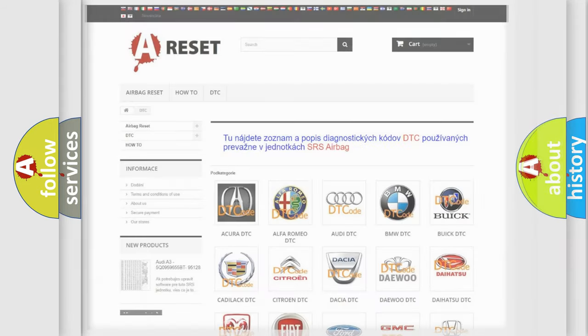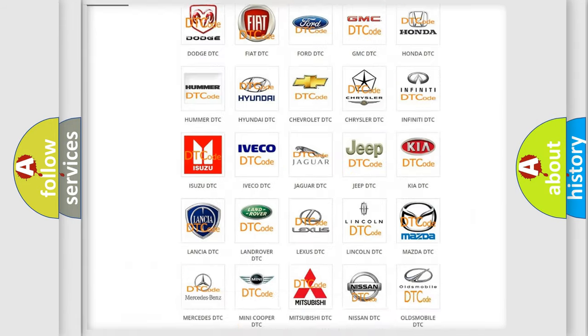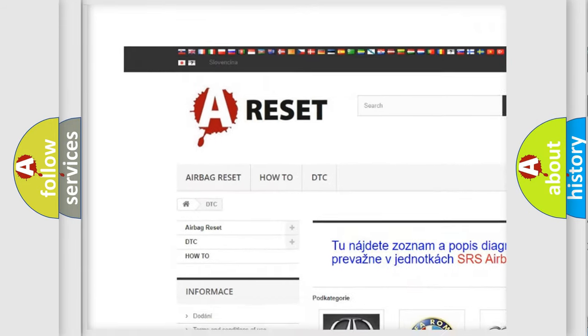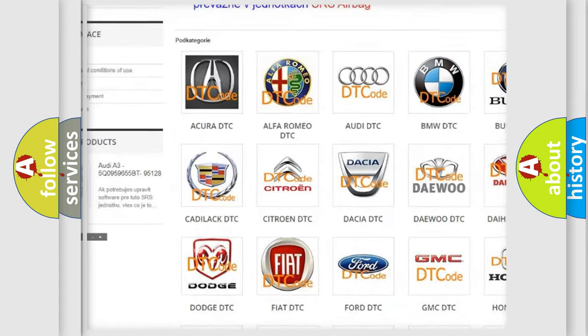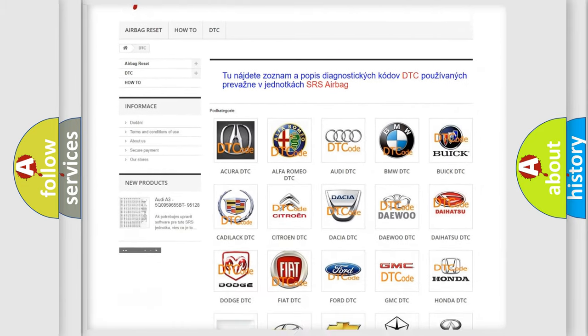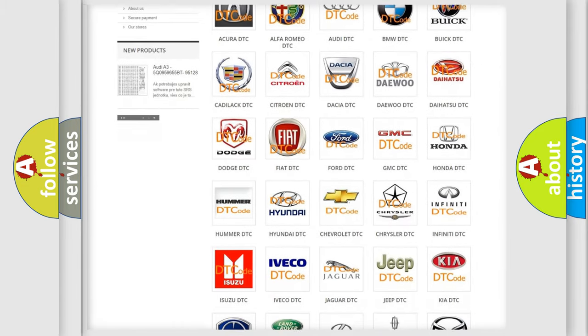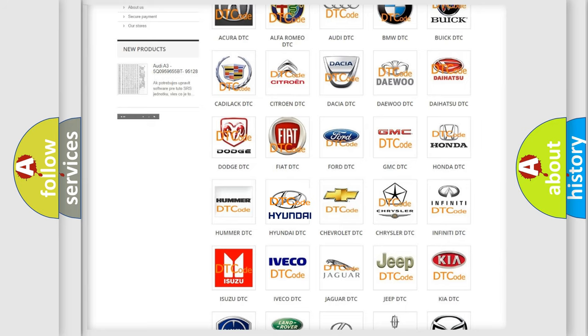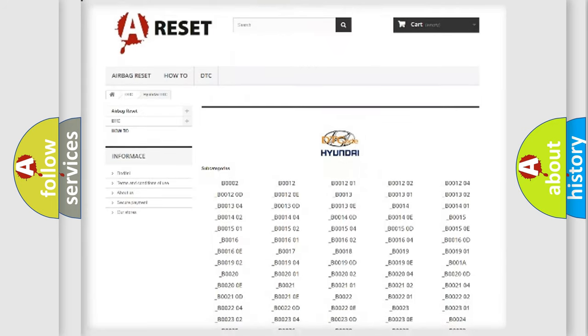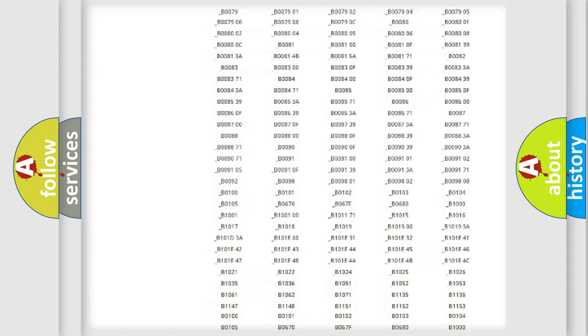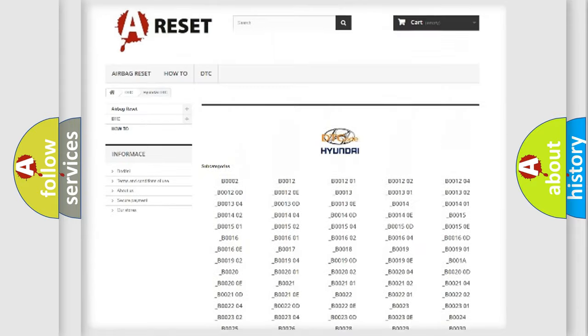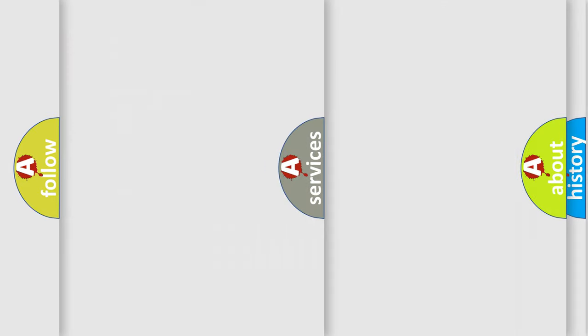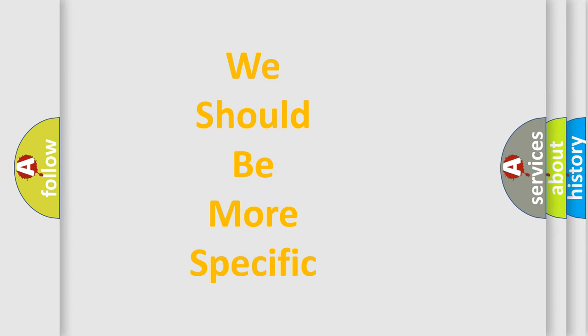Our website airbagreset.sk produces useful videos for you. You do not have to go through the OBD2 protocol anymore to know how to troubleshoot any car breakdown. You will find all the diagnostic codes that can be diagnosed in Hyundai vehicles, and many other useful things. The following demonstration will help you look into the world of software for car control units.